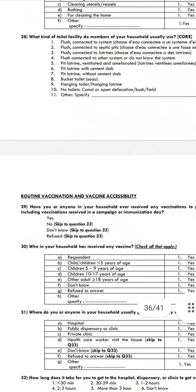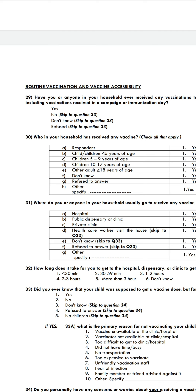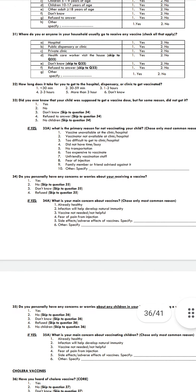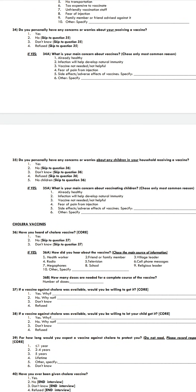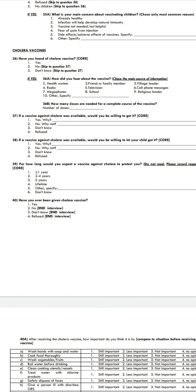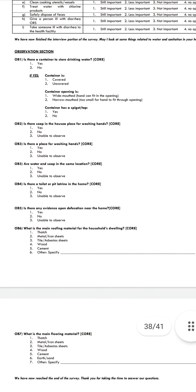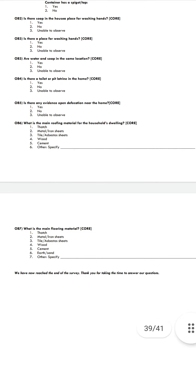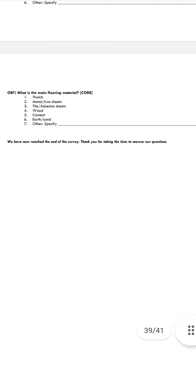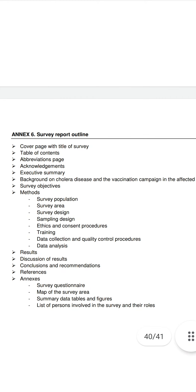Routine vaccination questions include: have you or anyone in your household received any vaccination? Do you have any concerns or worries about children in your household receiving a vaccine? Have you heard of the cholera vaccine? All answers are simple: yes, no, or don't know. Household observation questions include what the main flooring material of the household is.